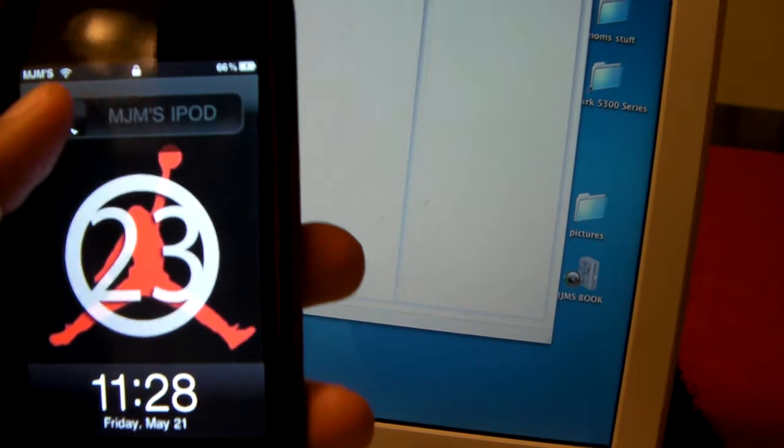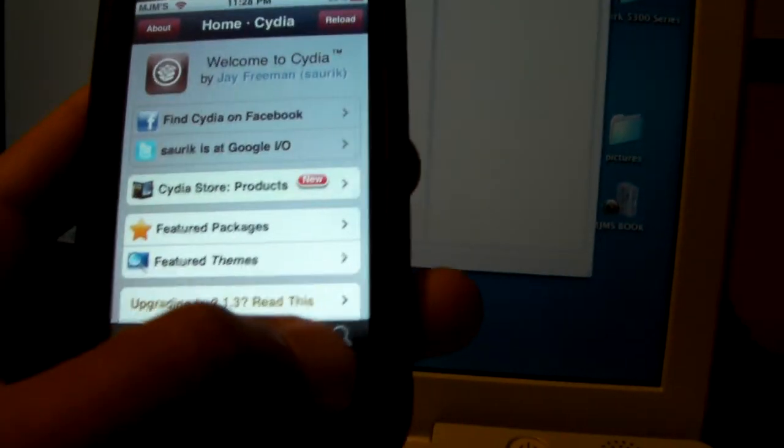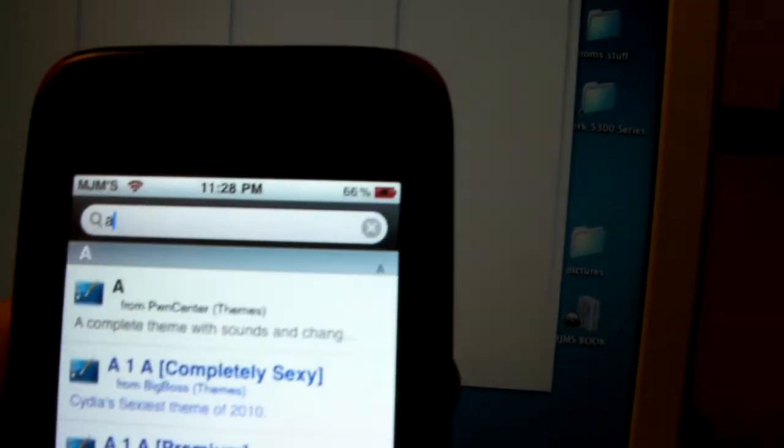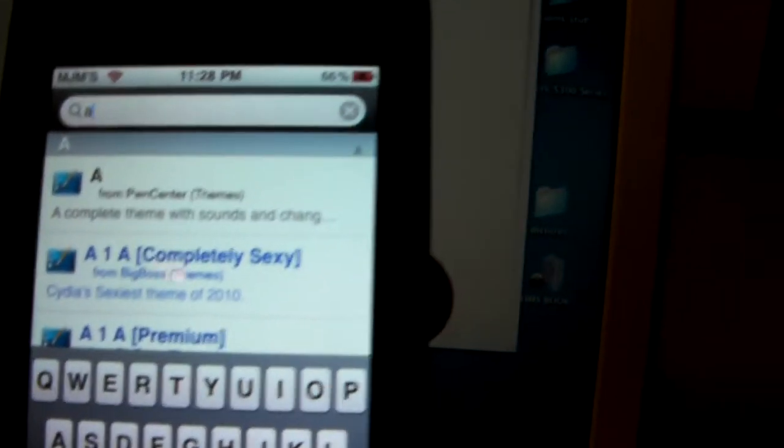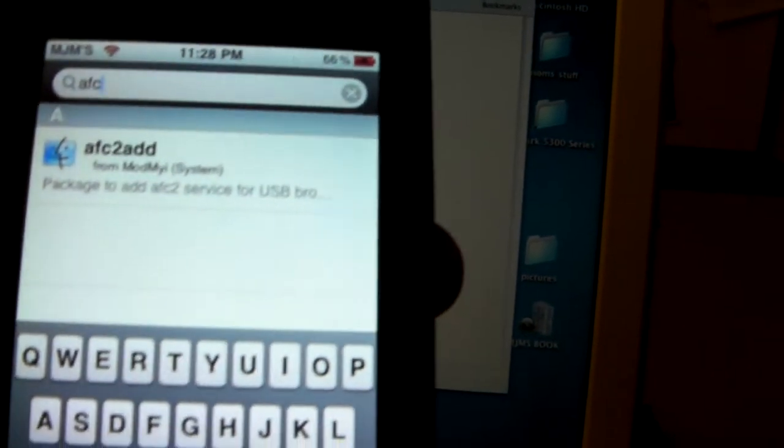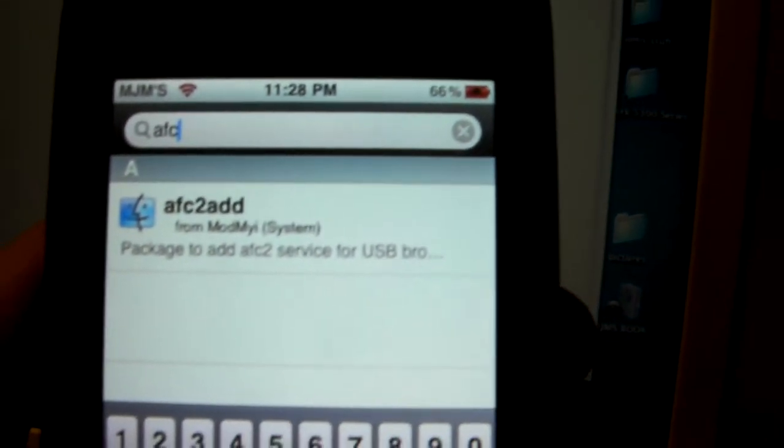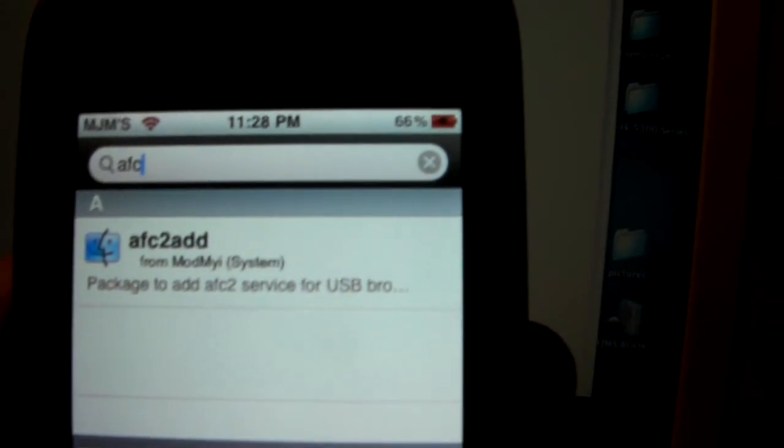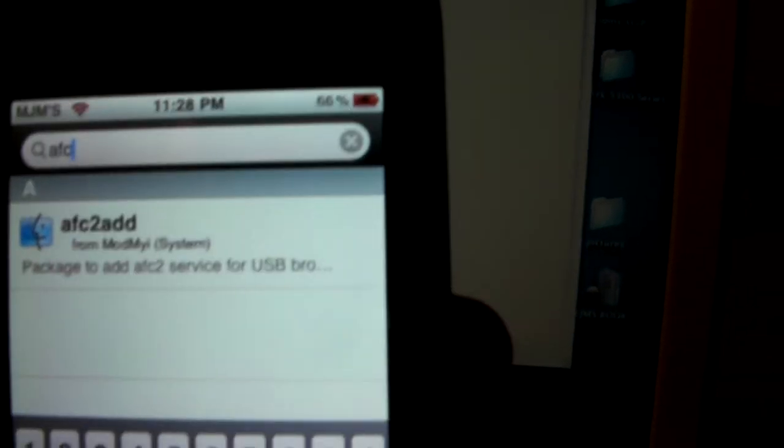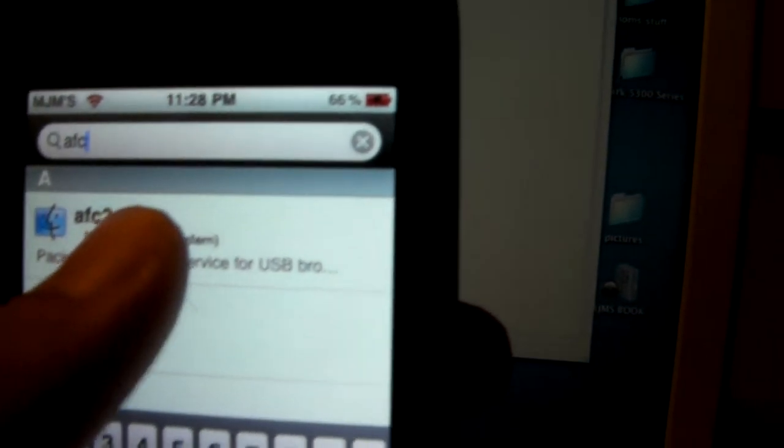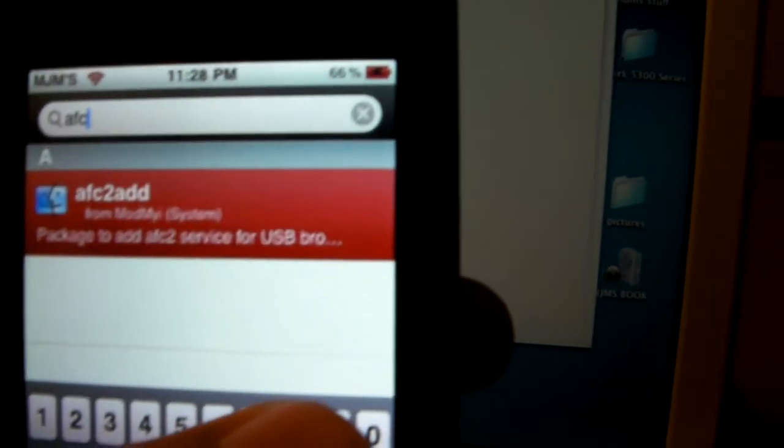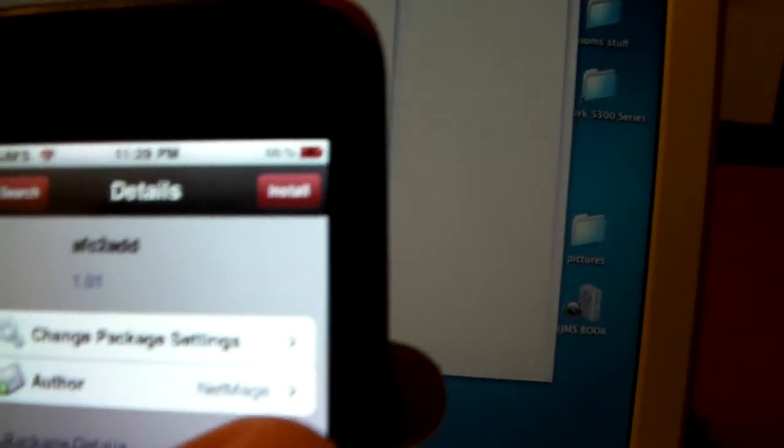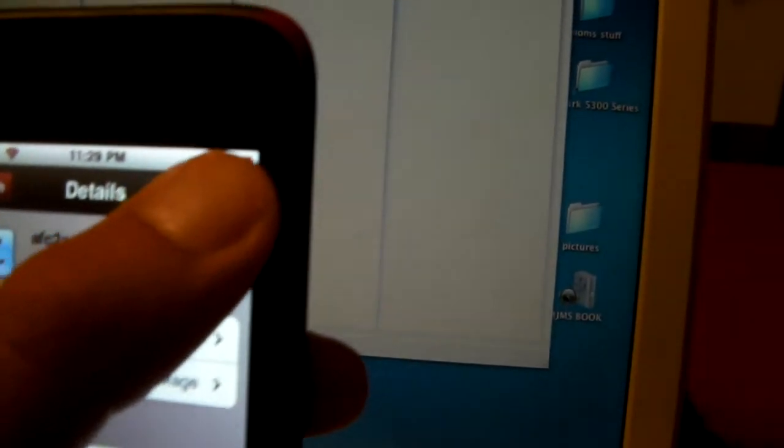So what you need to do is get your iPod or iPhone. I got them both, doesn't matter. You're going to load up Cydia, go to the search and you are going to type in AFC2ADD, A-F-C-2-A-D-D. You'll see it. I'm going to print it, it'll be in the description if you can't see this view. You're going to click on that and install it.